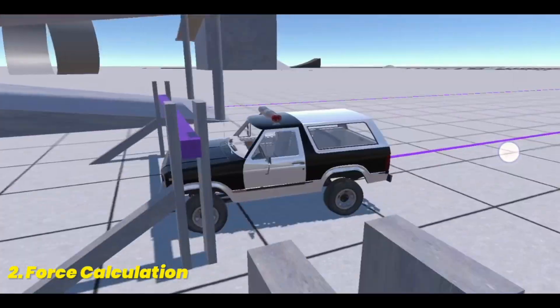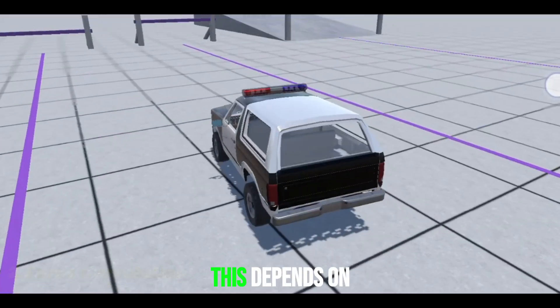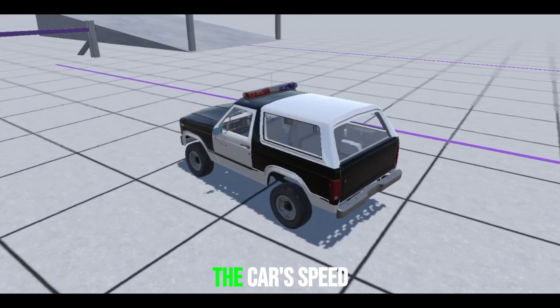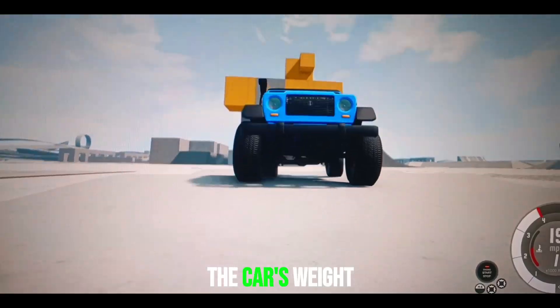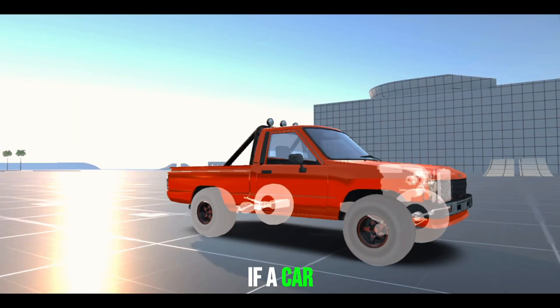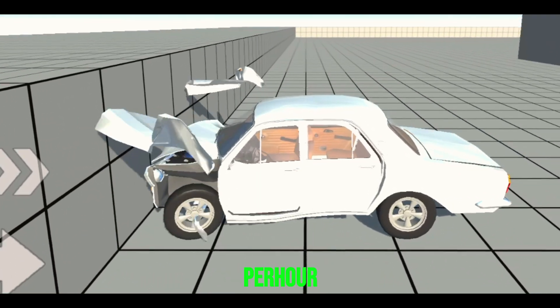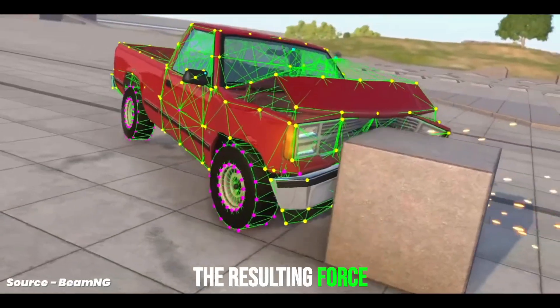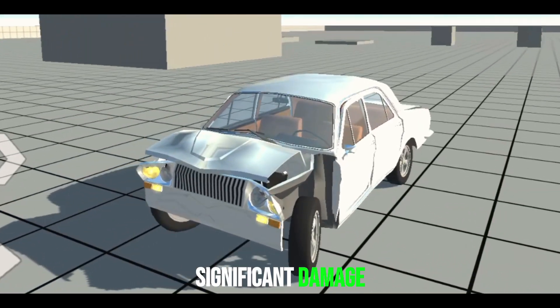Once the collision is detected, the engine calculates the force involved. This depends on factors like the car's speed, the collision angle, and the car's weight. For instance, if a car crashes into a wall at 100 kilometers per hour, the resulting force will be massive, leading to significant damage.